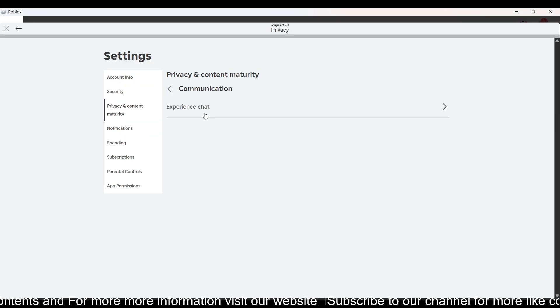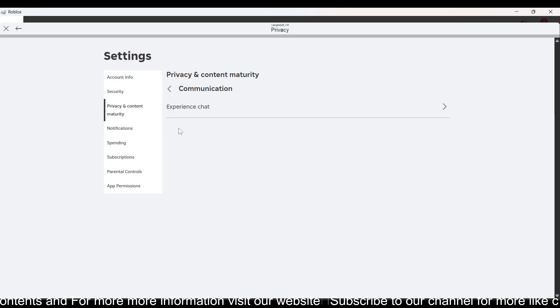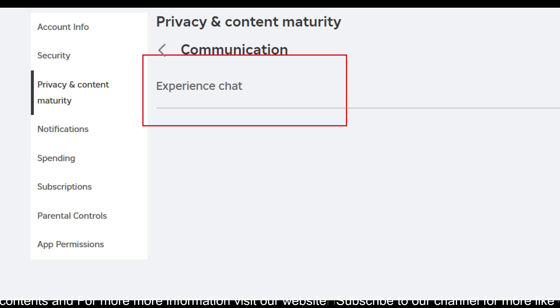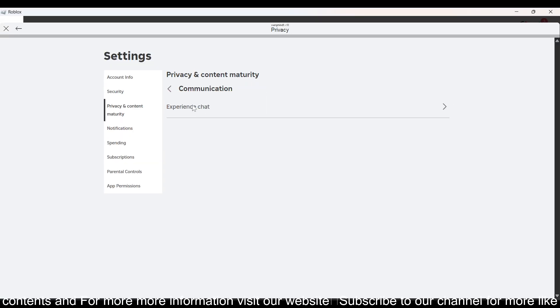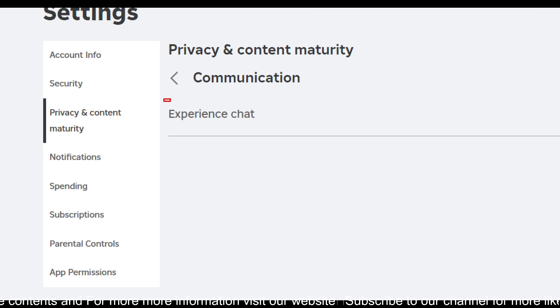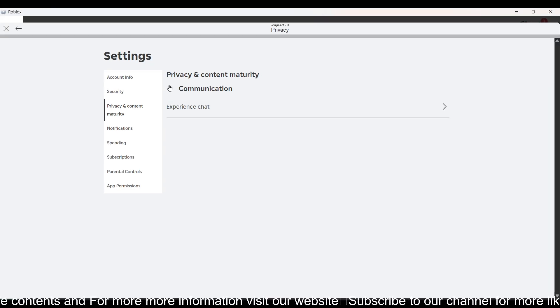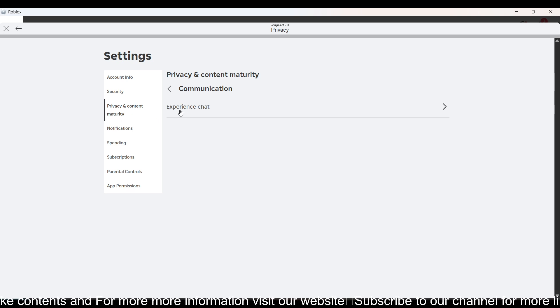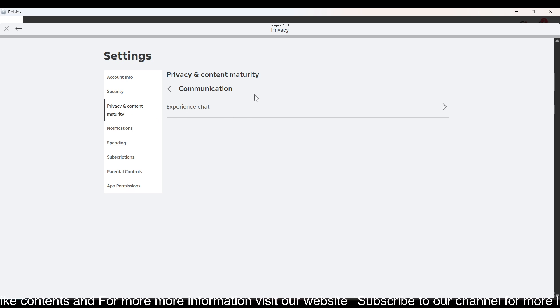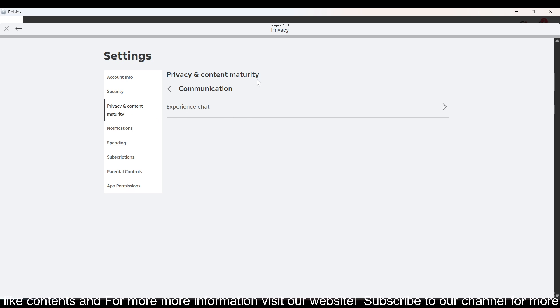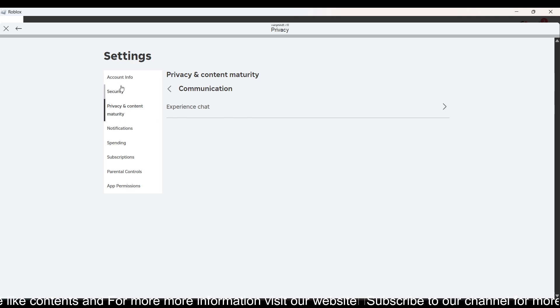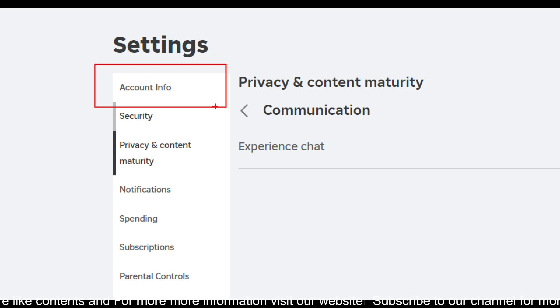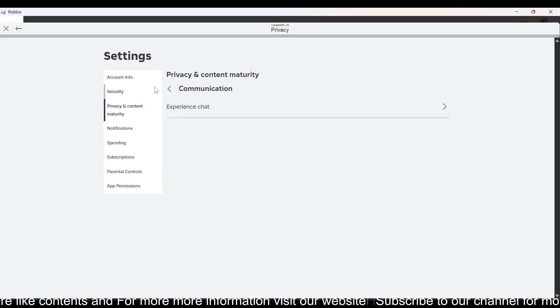Now here you can see that you can't see this Experience Chat over here. So basically you can't see any other voice chat over here. So if you don't see this voice chat option here in Privacy and Content Maturity, you have to go to Account Info and verify your number if you don't see voice chat here.